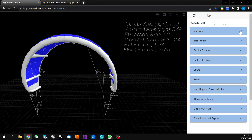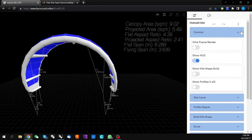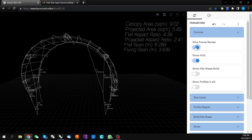This first drop down menu is Controls. This allows you to toggle between wireframe and rendered view. This can be handy to see some of the details that would otherwise be obscured with a rendered view.